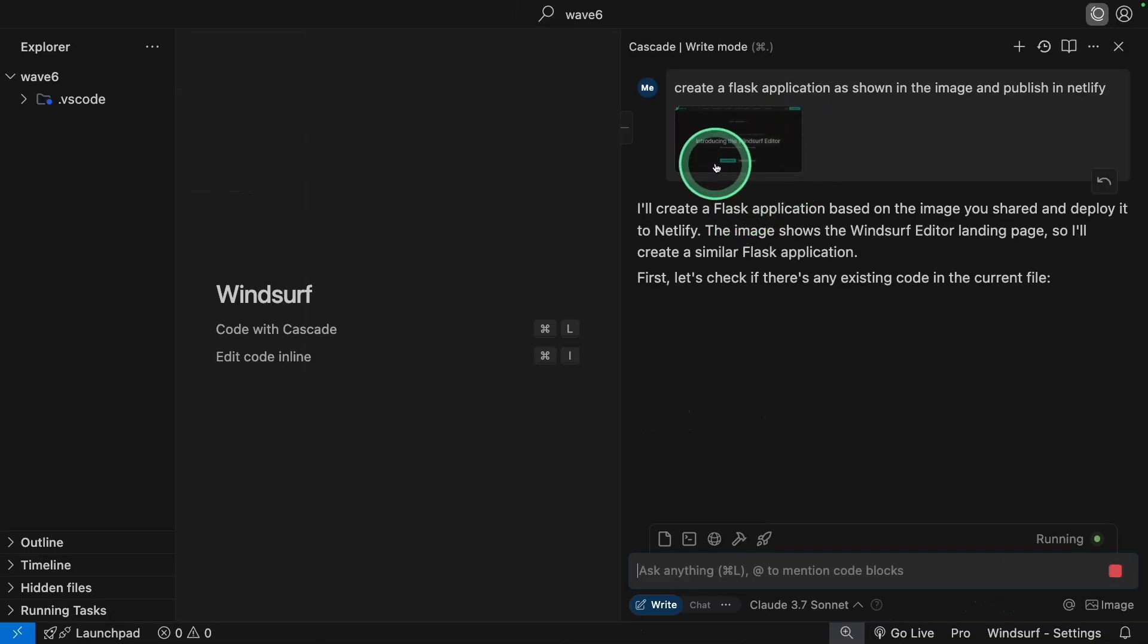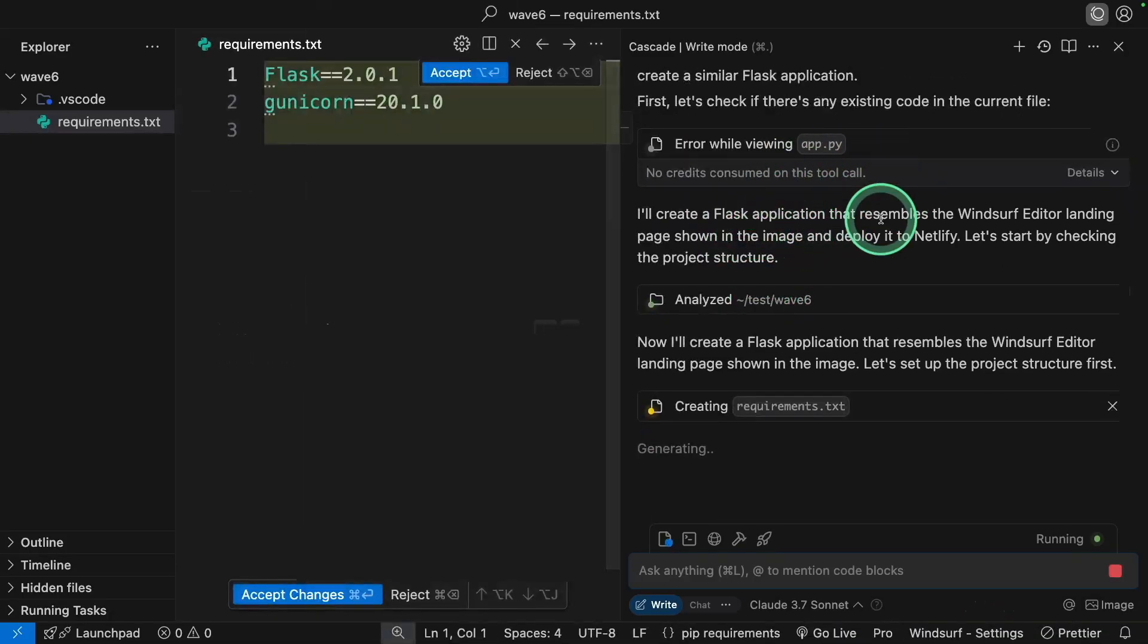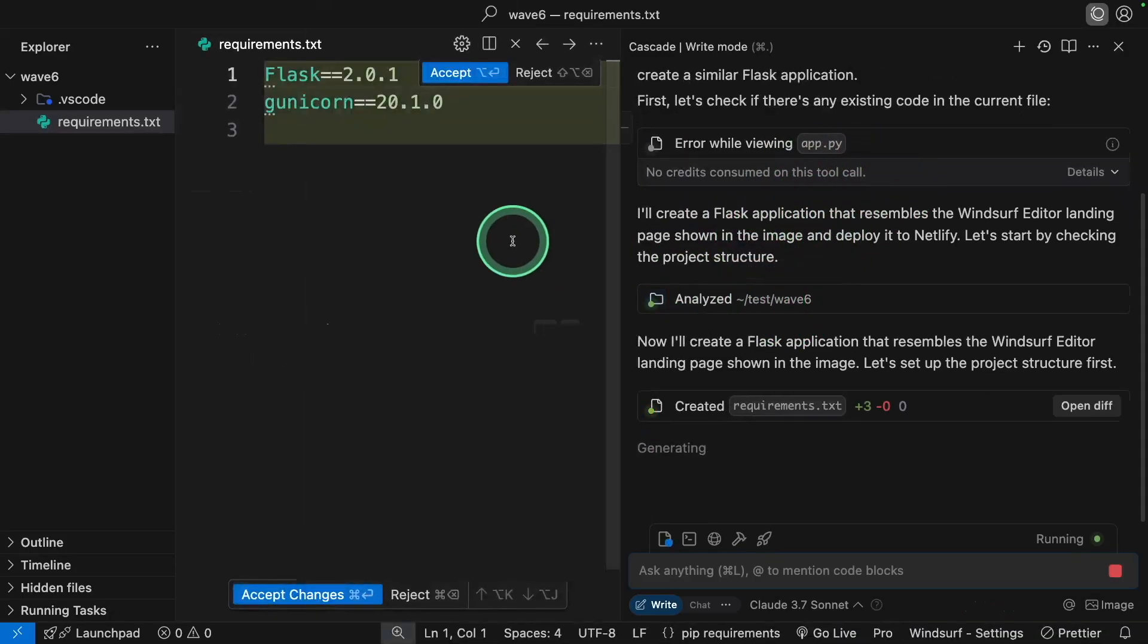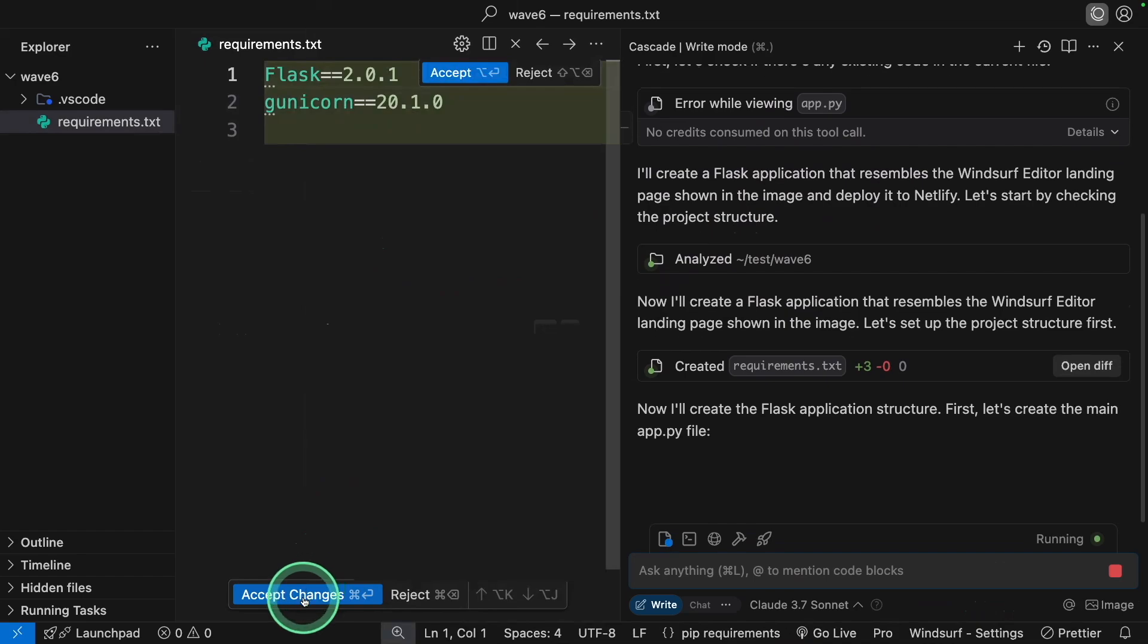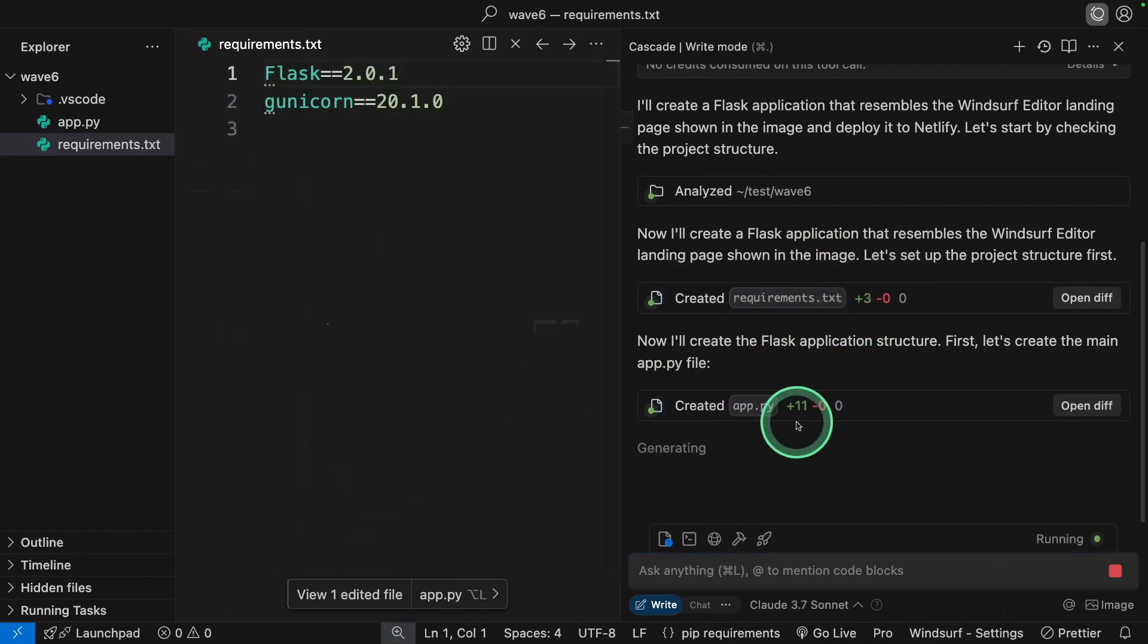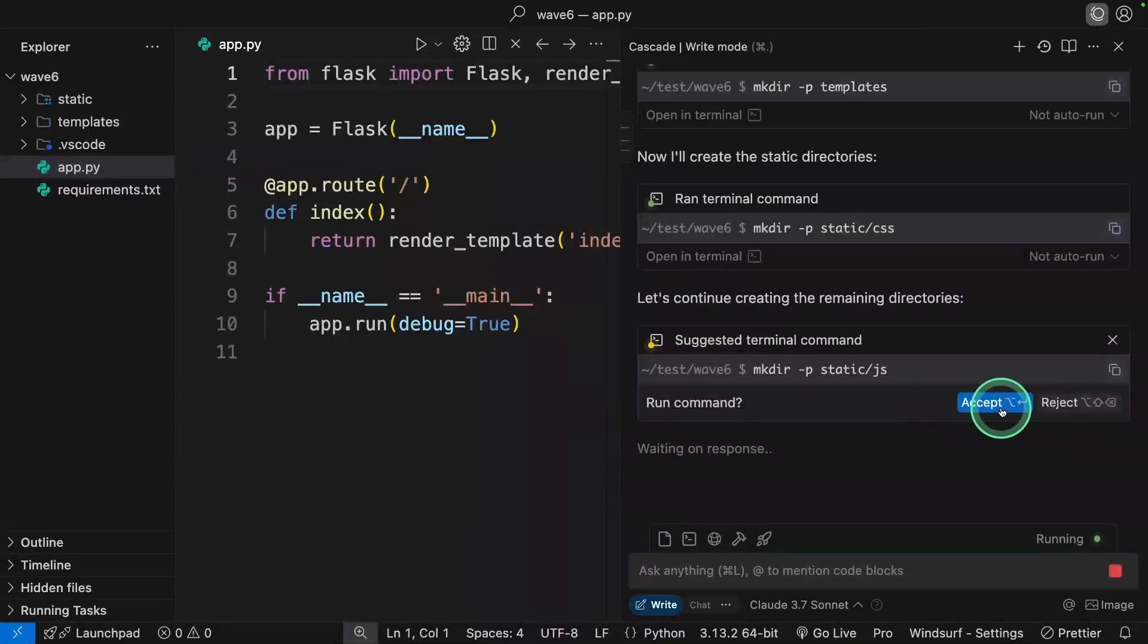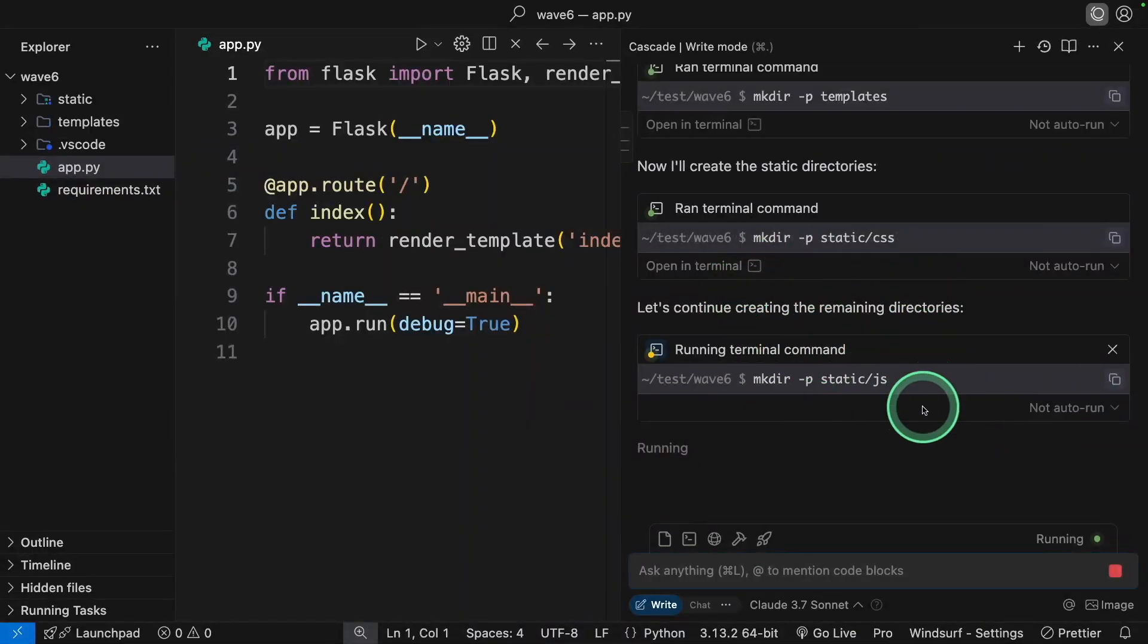Now it's taking the image, understanding and analyzing the folder, creating the required files: requirements.txt, app.py, and approving these requests. It's going through creating those folders.